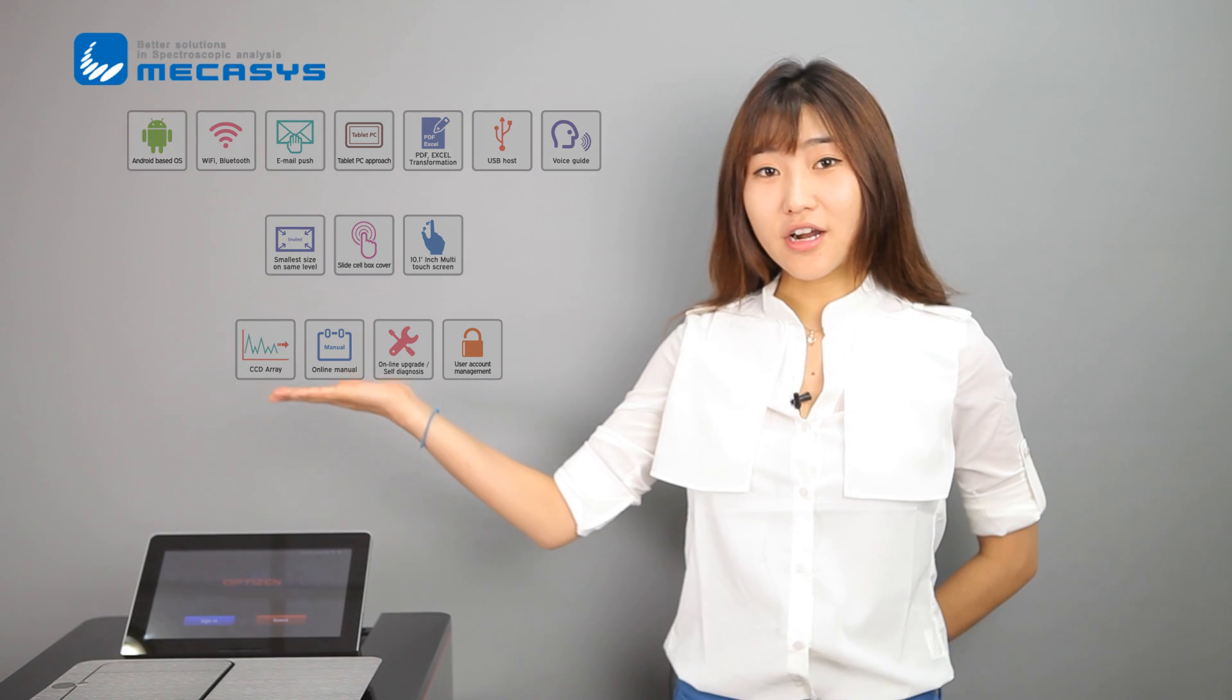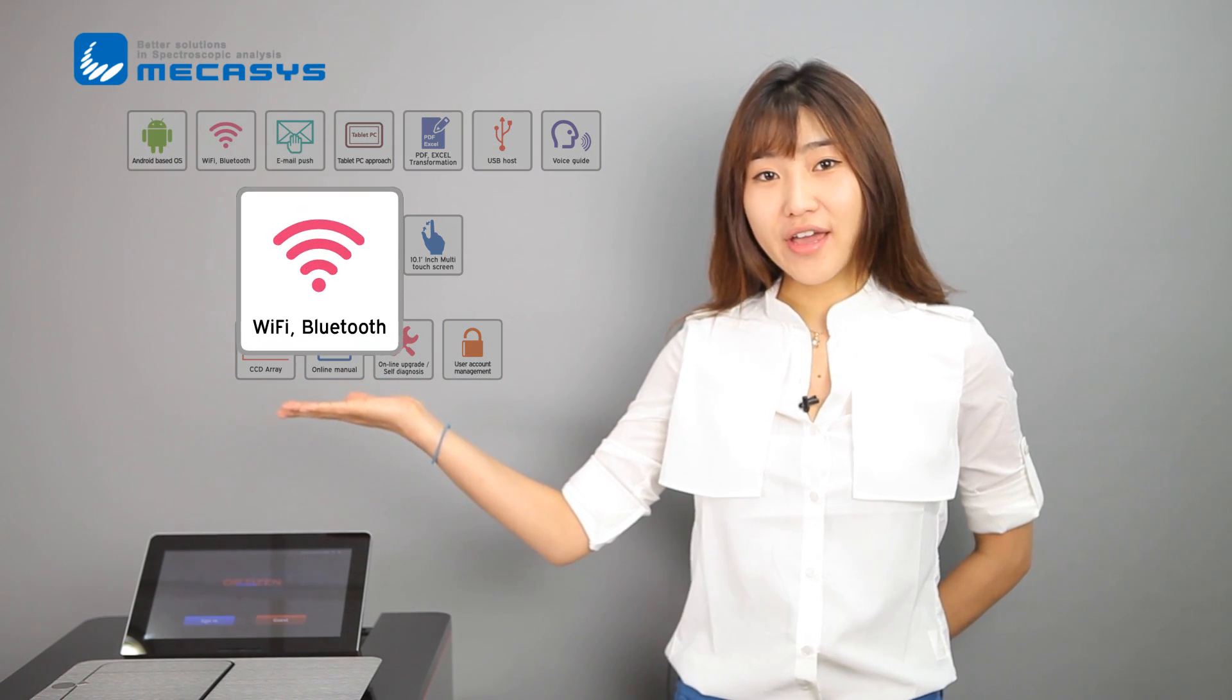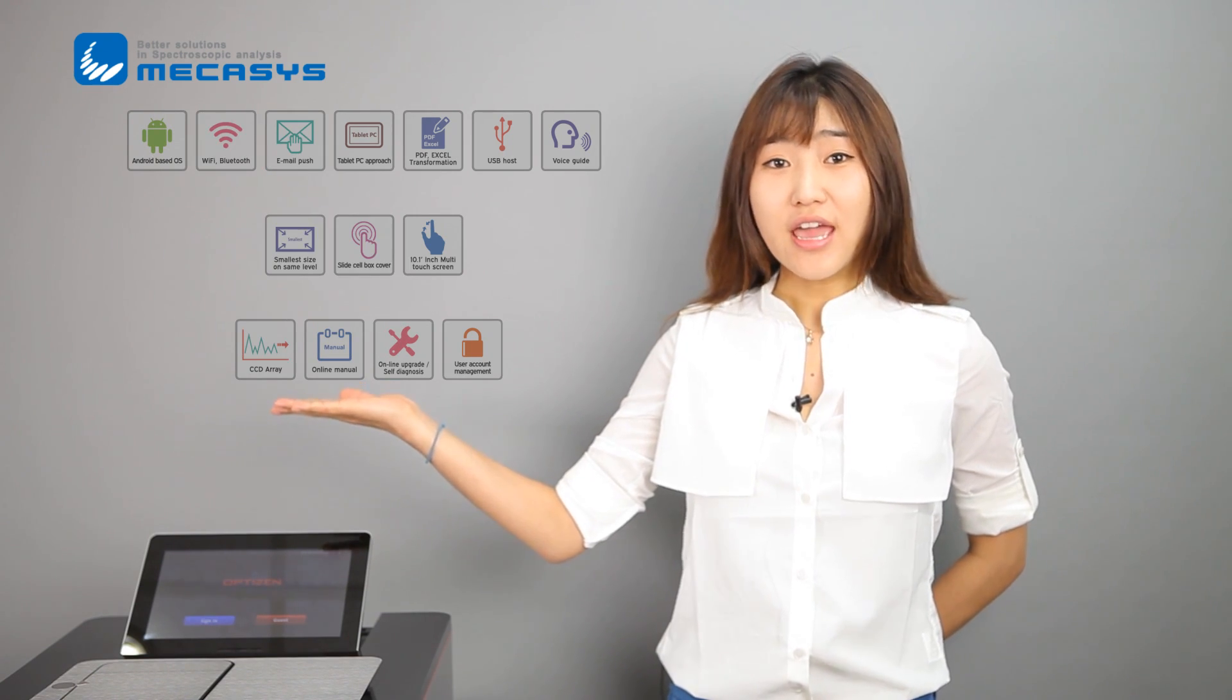Why is it smart? It is based on Android. You can use Wi-Fi and Bluetooth. You can even connect with a tablet PC.